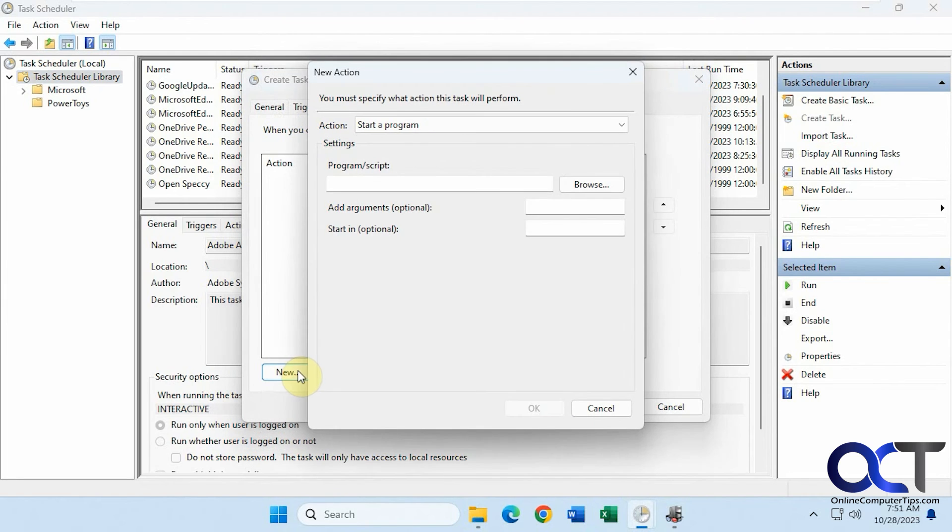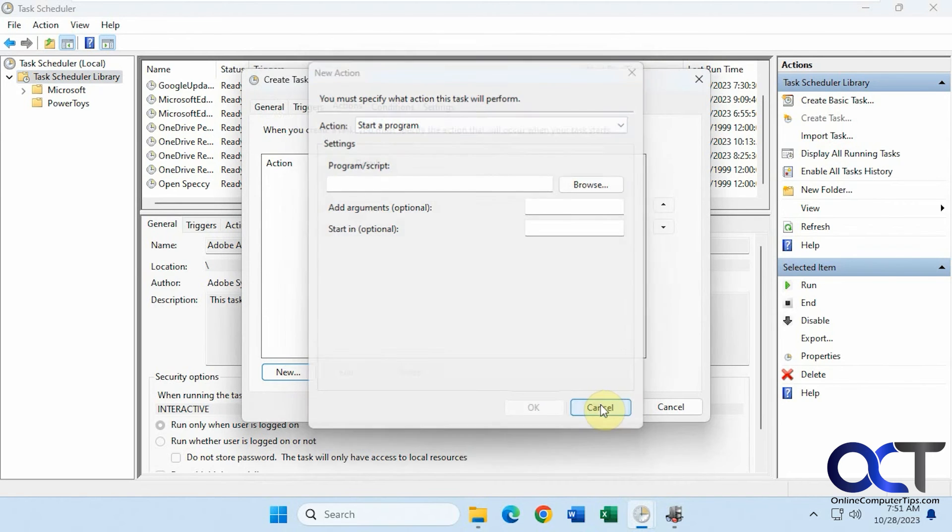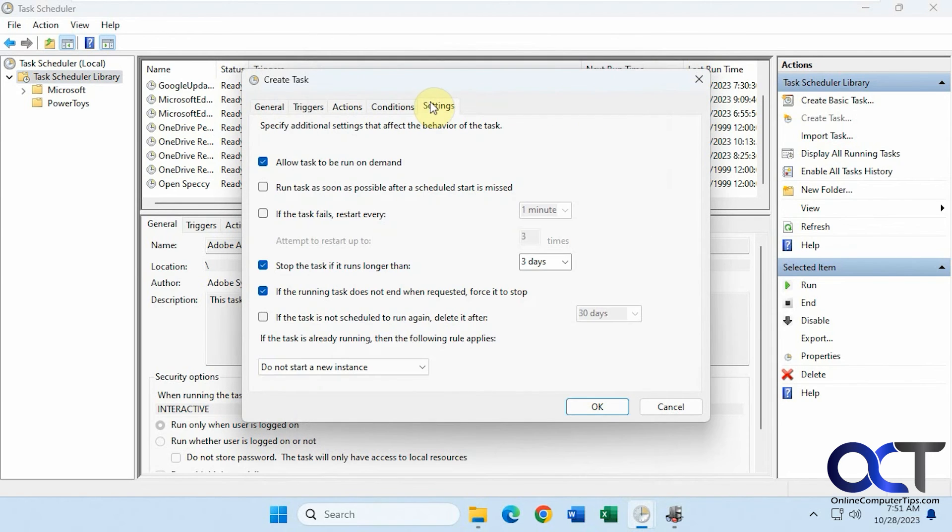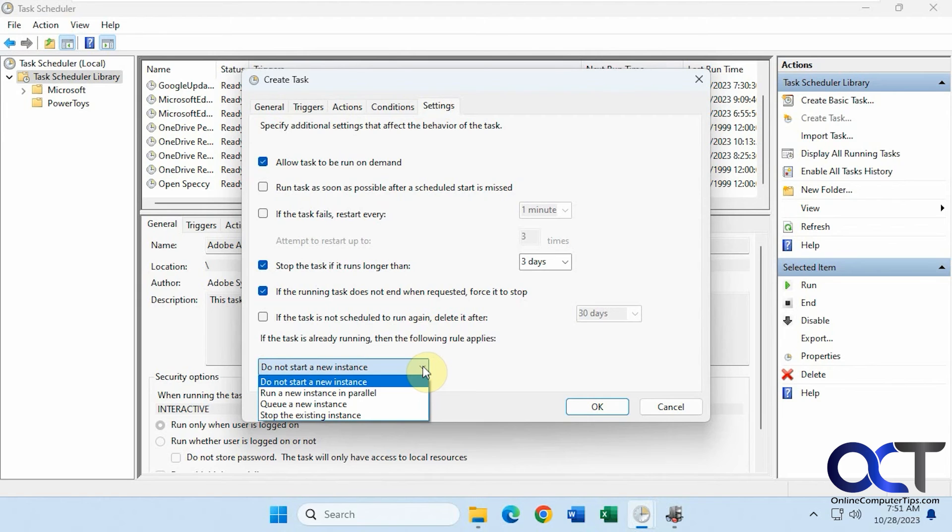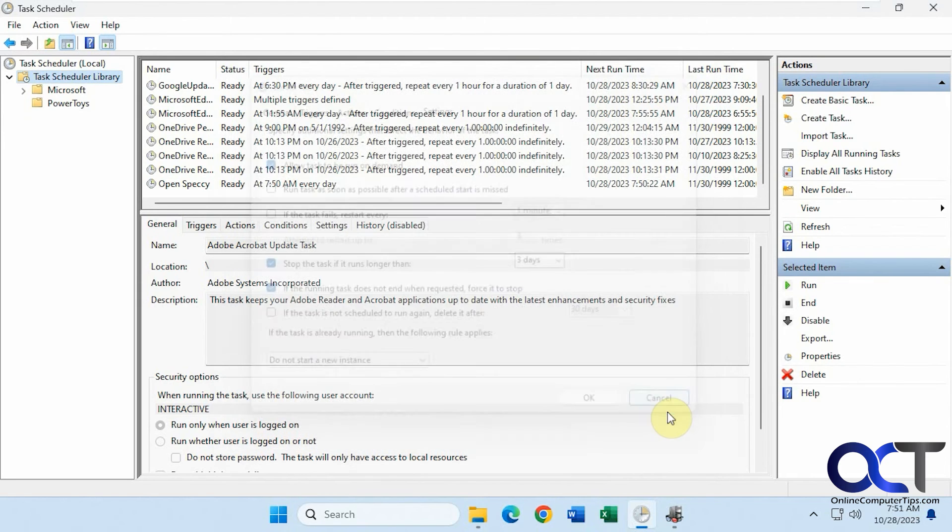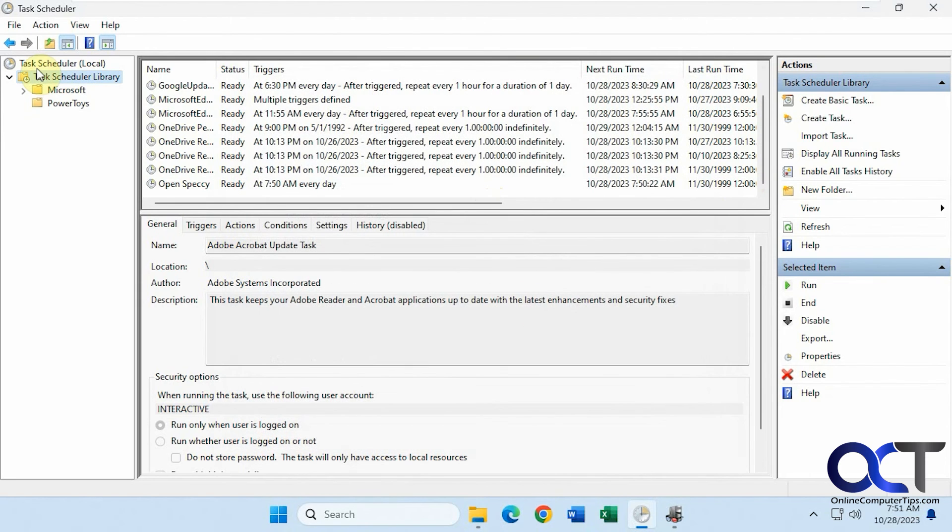Actions. Start a program. Browse to the executable. Then settings. If you need to change any of these, you can do it from here. You'll have it listed in your task schedule library.